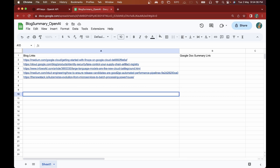By using these tools together we can now generate concise and informative summaries that make reading blogs a breeze. So whether you're a blogger looking to improve the accessibility of your content or a reader looking to save time while staying informed, this video is for you. Let's dive in and explore the amazing capabilities of ChatGPT and Google Sheets.